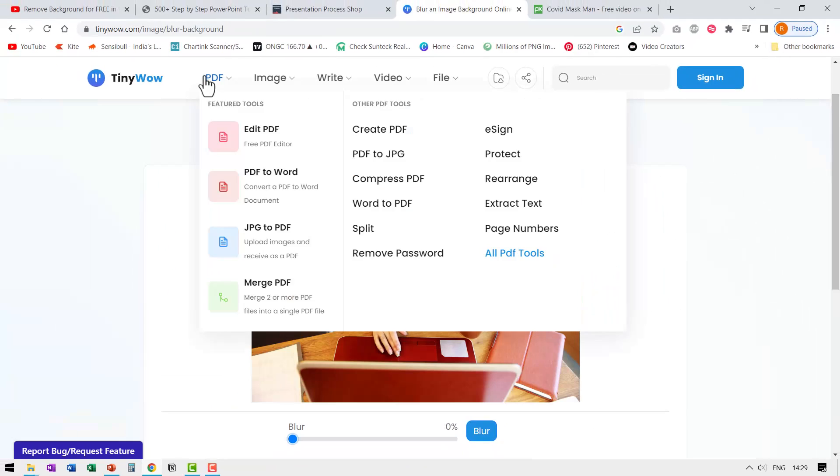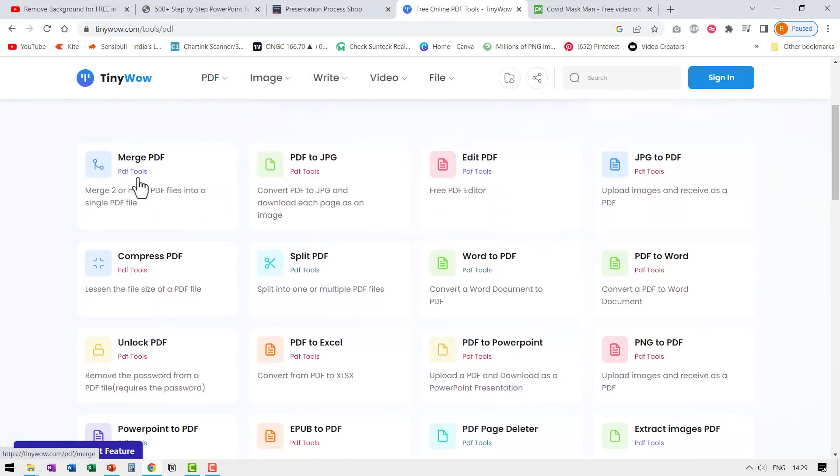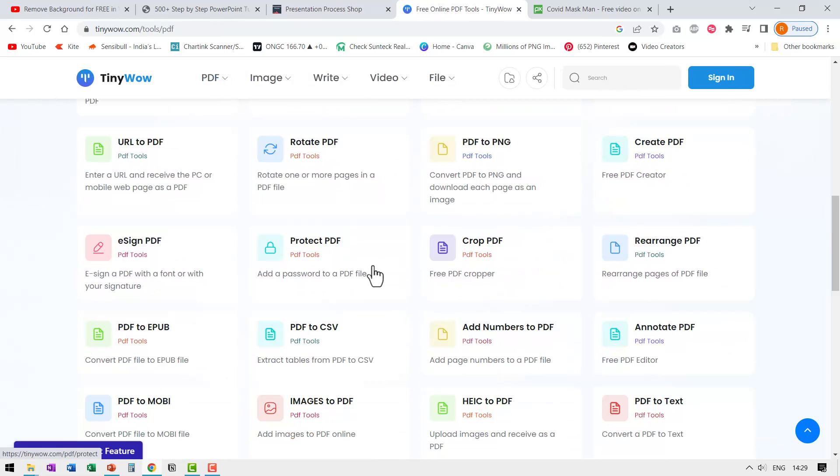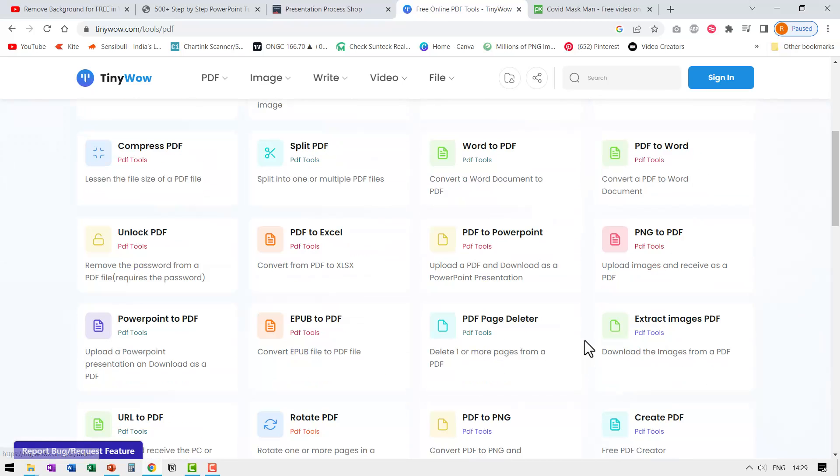Let us see some of the PDF related options. Here you can merge PDF, split PDF, protect PDF, remove watermark from PDF and you can even convert PDF to PowerPoint.